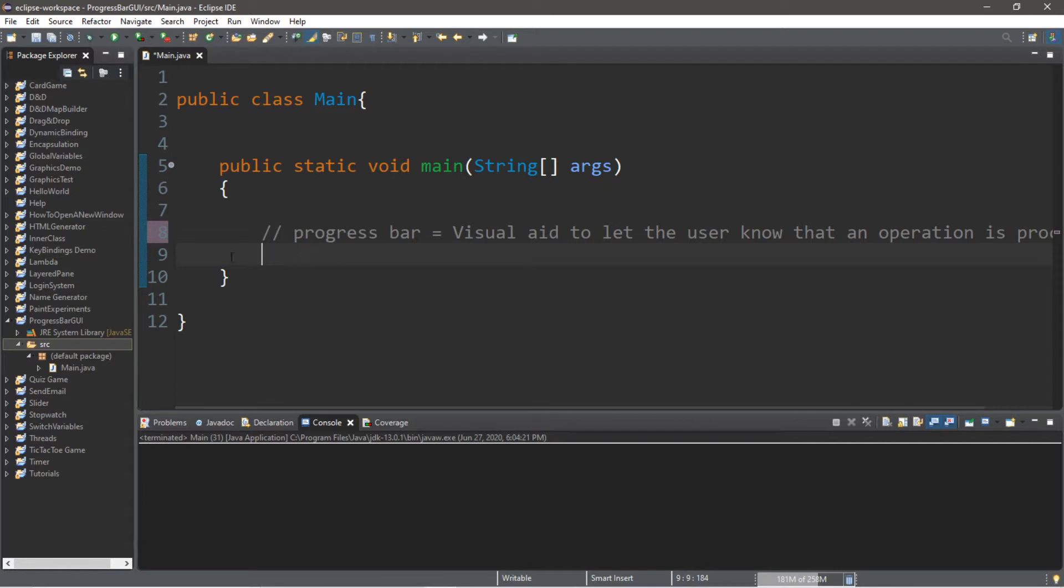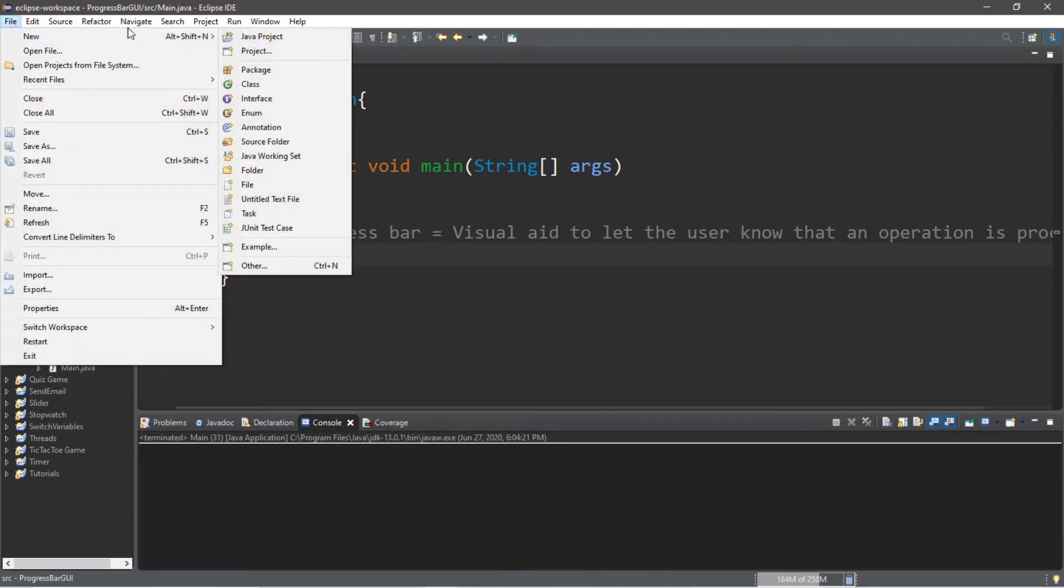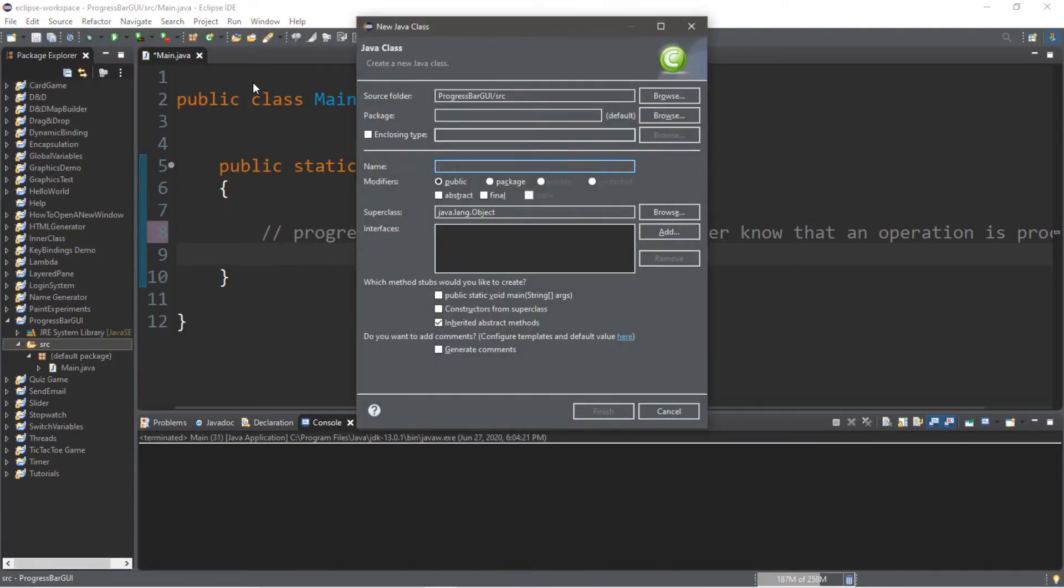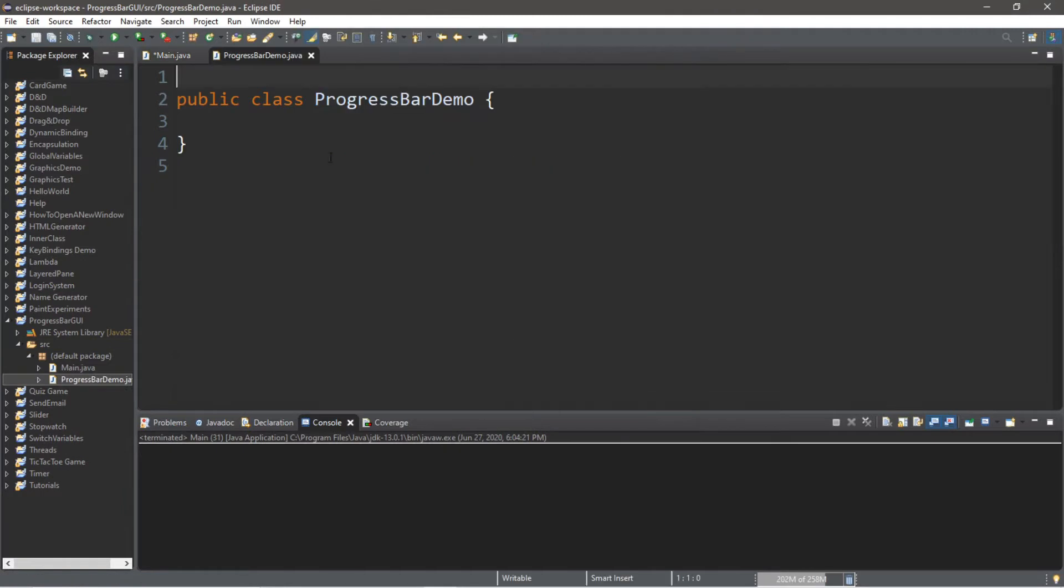So let's create a progress bar. We're going to create a new class within our project folder, so file new class. I'll call this progress bar demo, but call it whatever you want. Click finish.